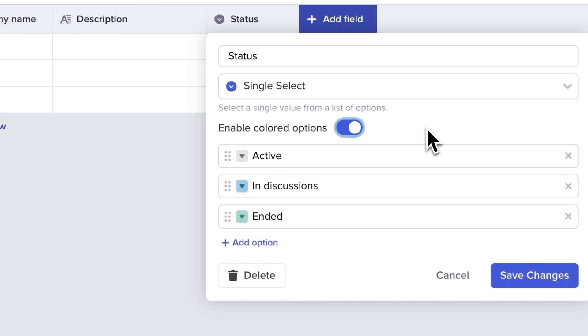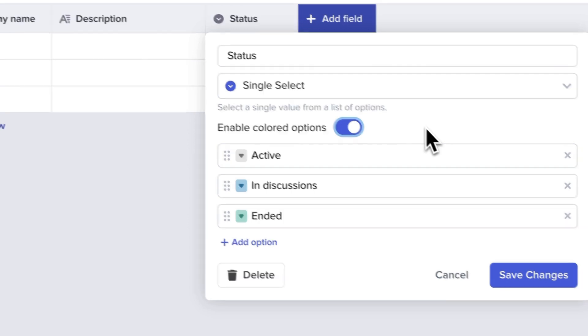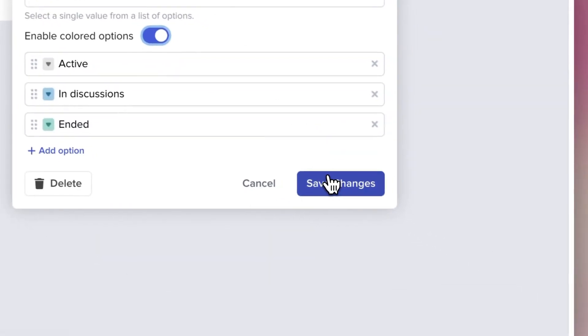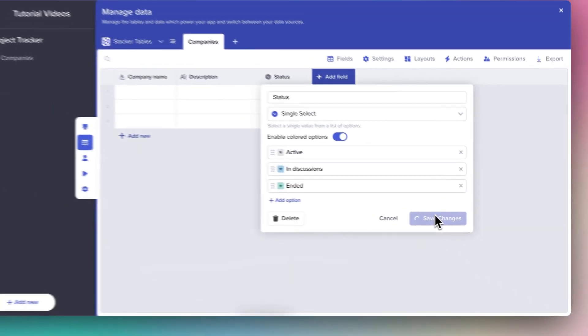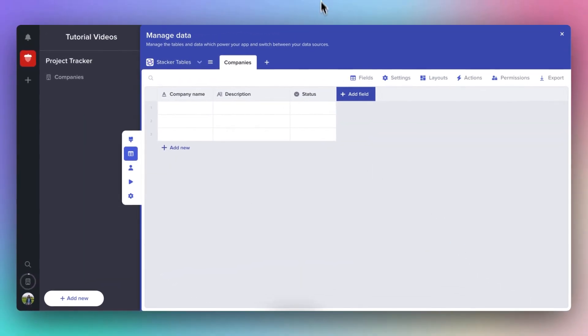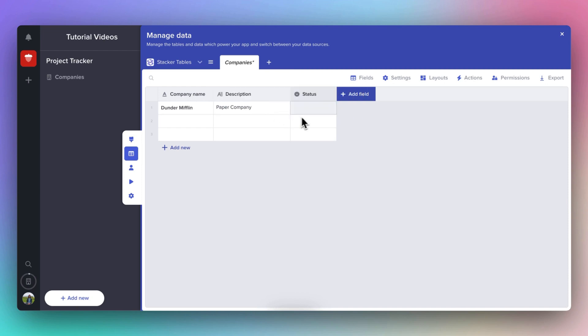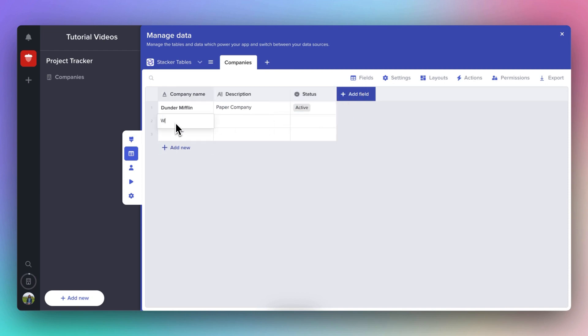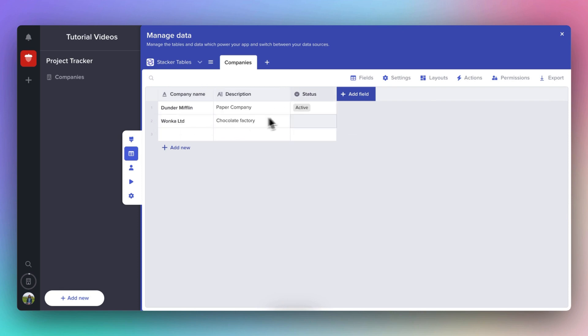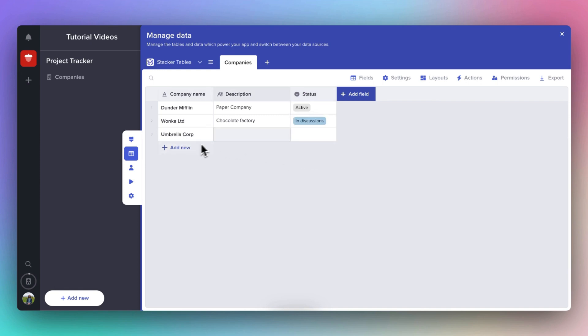Now we have our first three fields set up. Let's put in some dummy data to see how it looks. You'll notice with the status field, you can't type in it. You could only select one of the options you created.